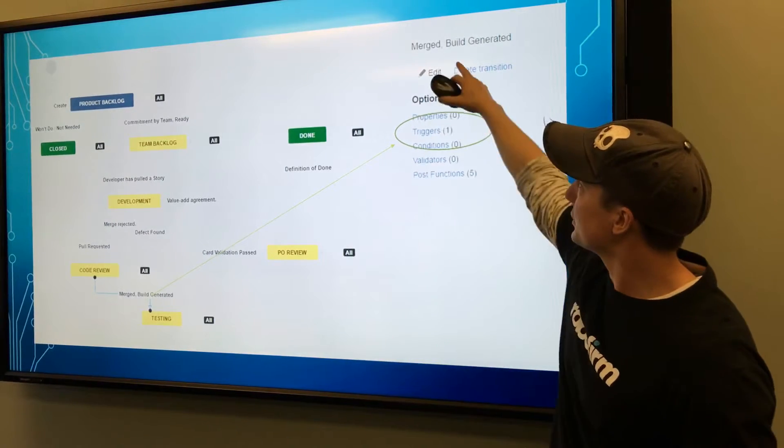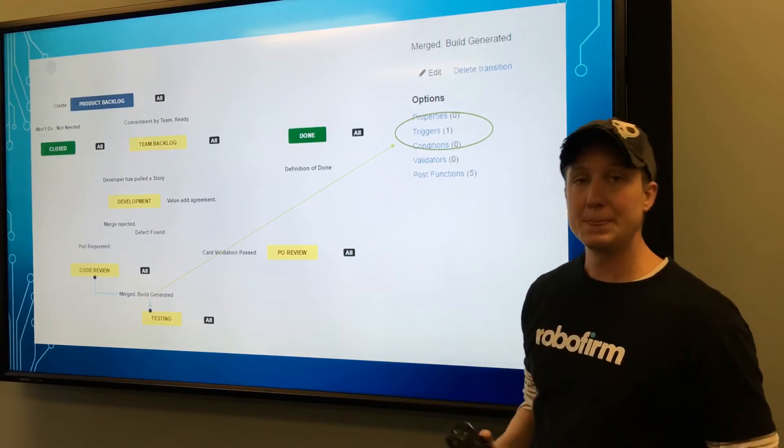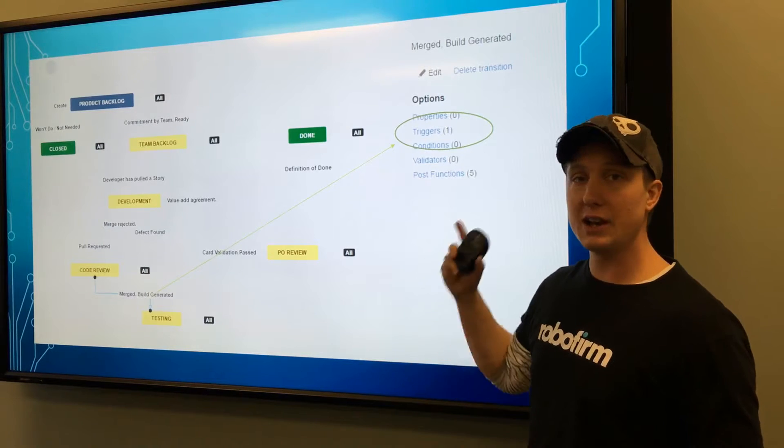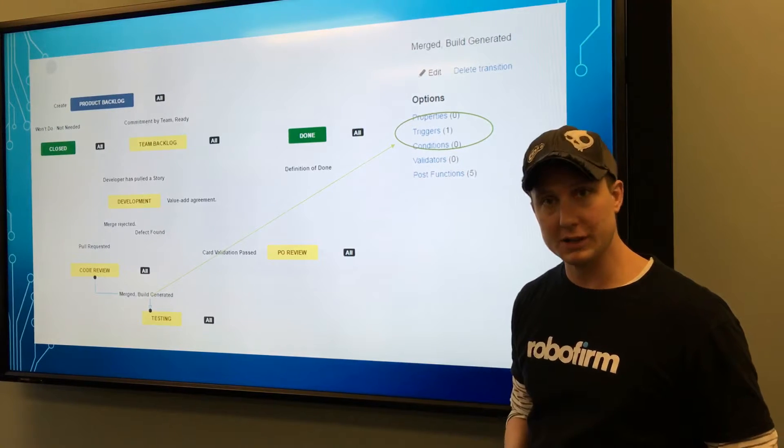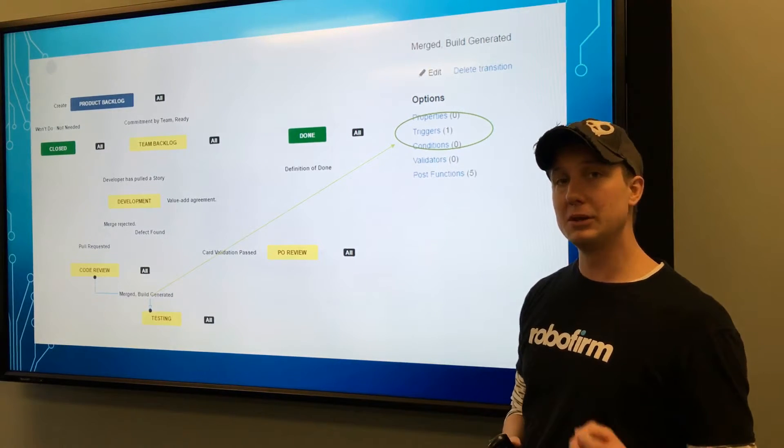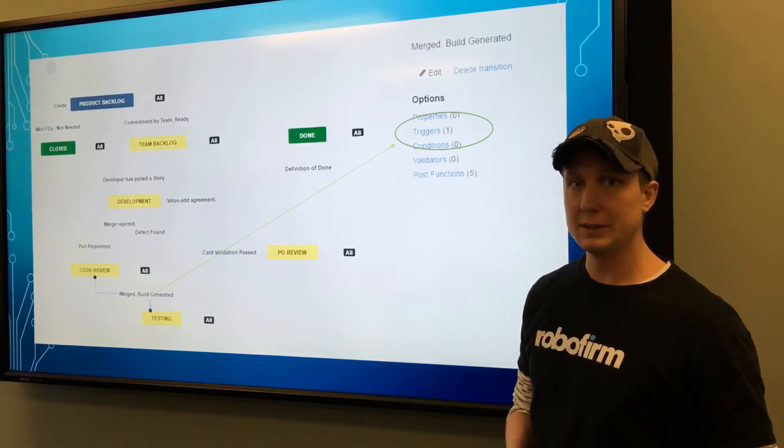So you can see that here my transition is that the code was merged and a build was generated. You can use not only GitHub but also Jenkins for this.